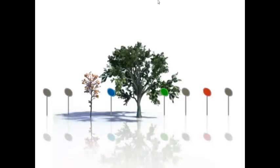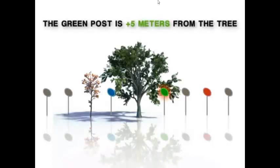Along with a plus or minus sign, the position of an object can be described as a distance from the origin. For example, the green post is plus 5 meters from the tree.